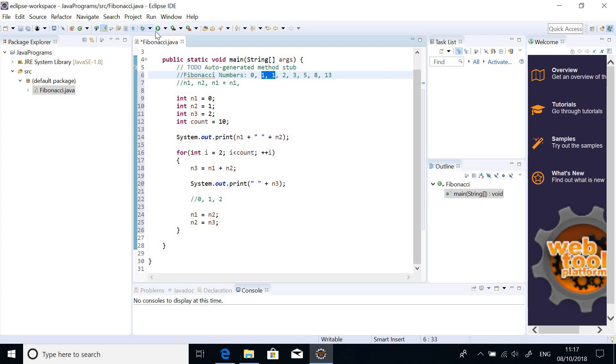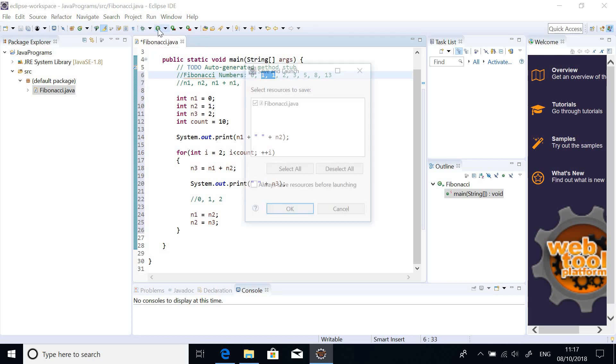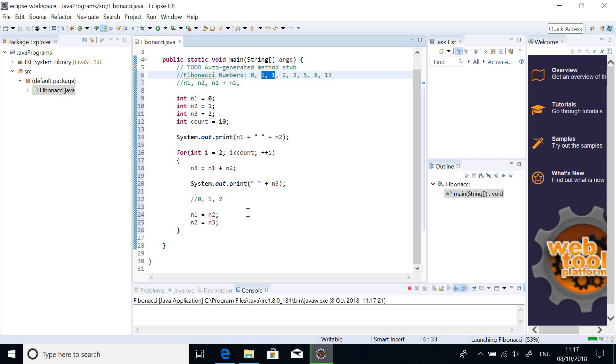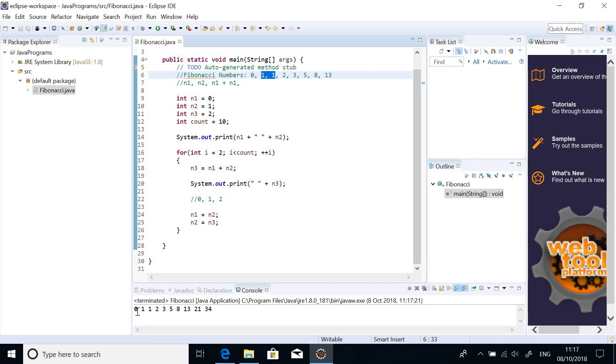So, let's run it and see. So, just click on this run. And, you can choose this. It is okay. So, you can see here. 0, 1, 1, 2, 3, 5, 8, 13, 21, 24.